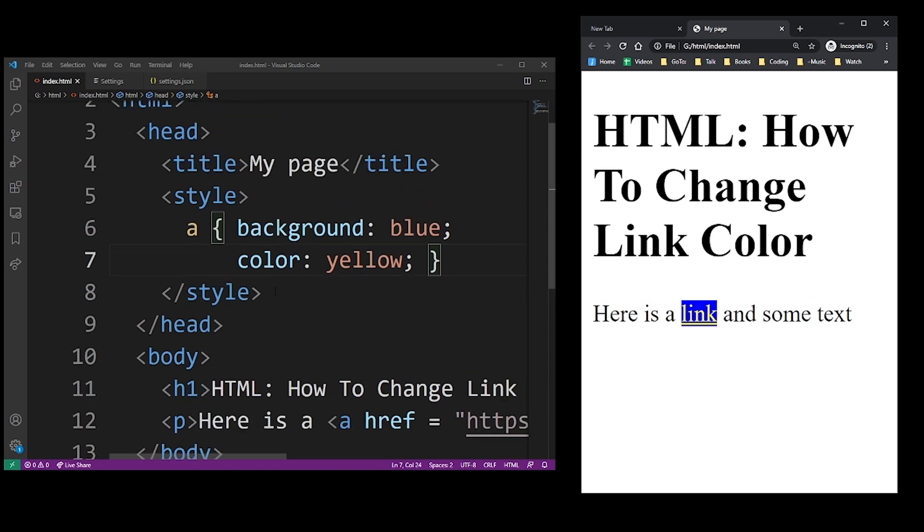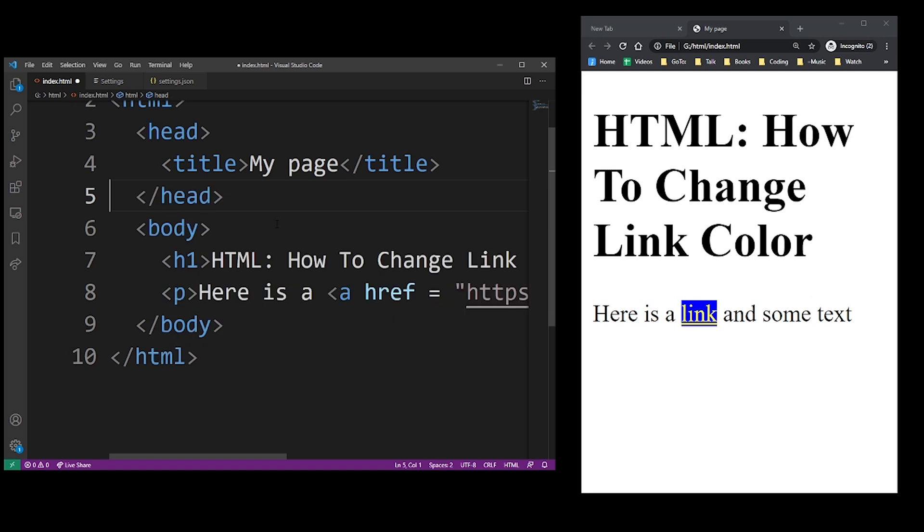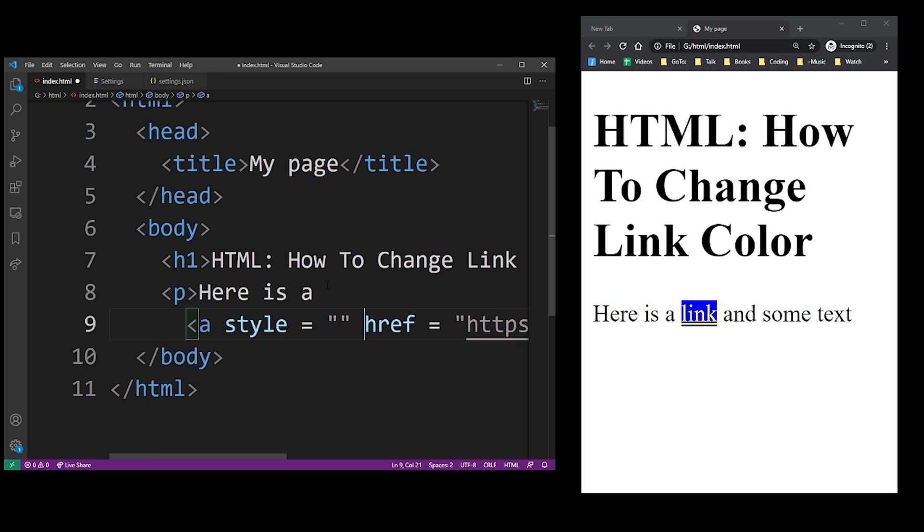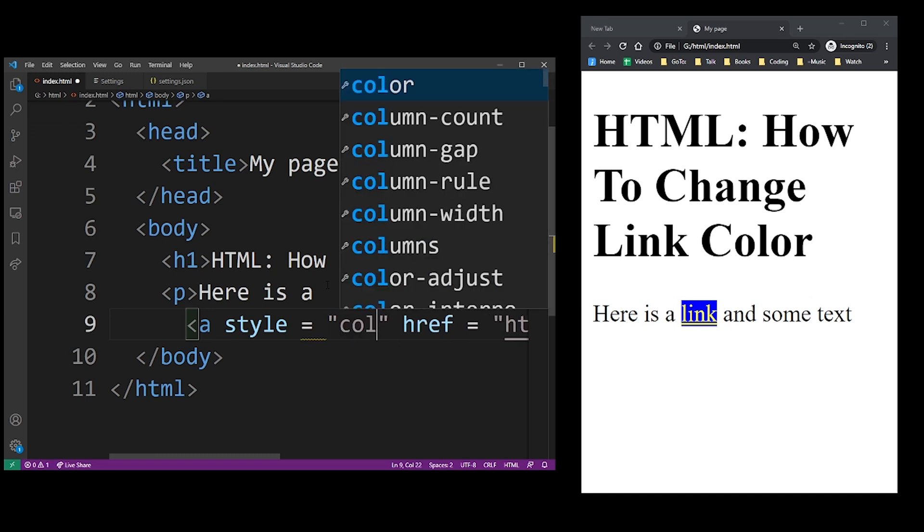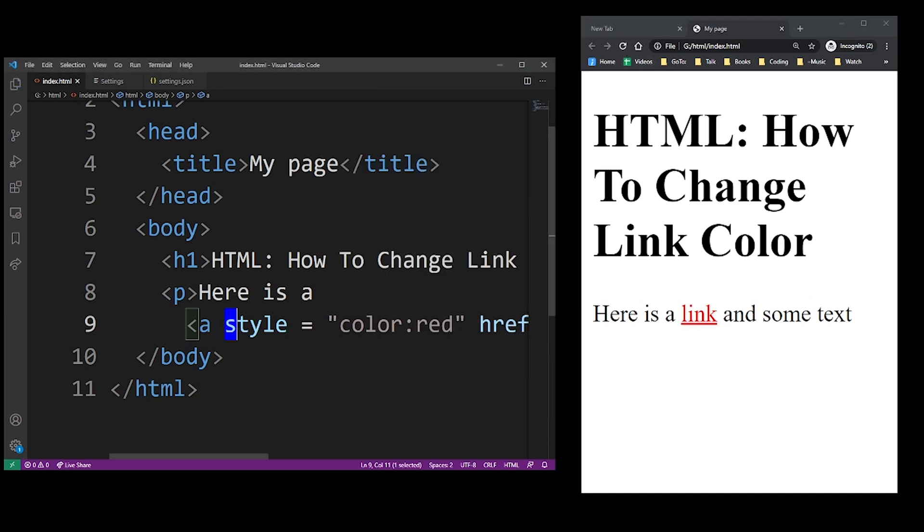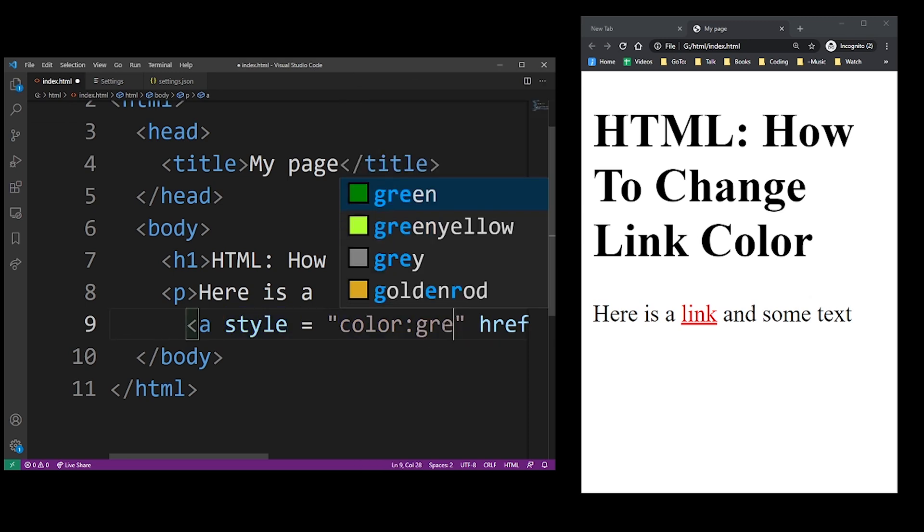But the other way is to use inline CSS. So you can use the style attribute inside the link and again, choose any color you want. So again, this is accomplished by using the style attribute and any CSS property you want.